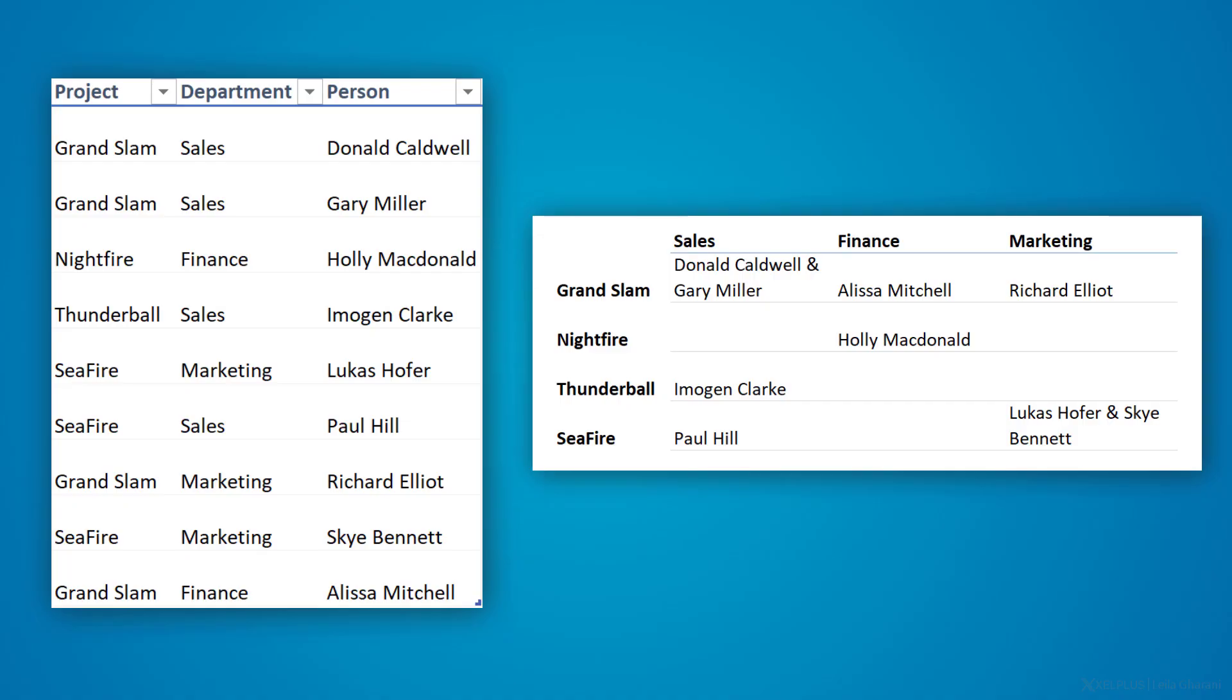and the values part will be the content of the person column. The catch is that multiple people from the same department can be working on the same project. How can we show all of this correctly?